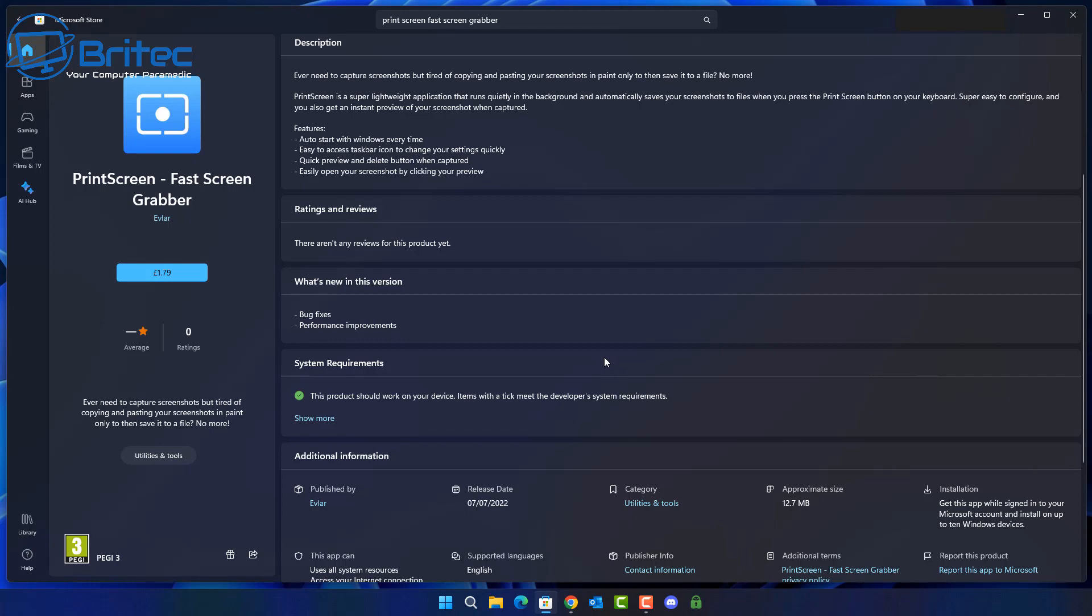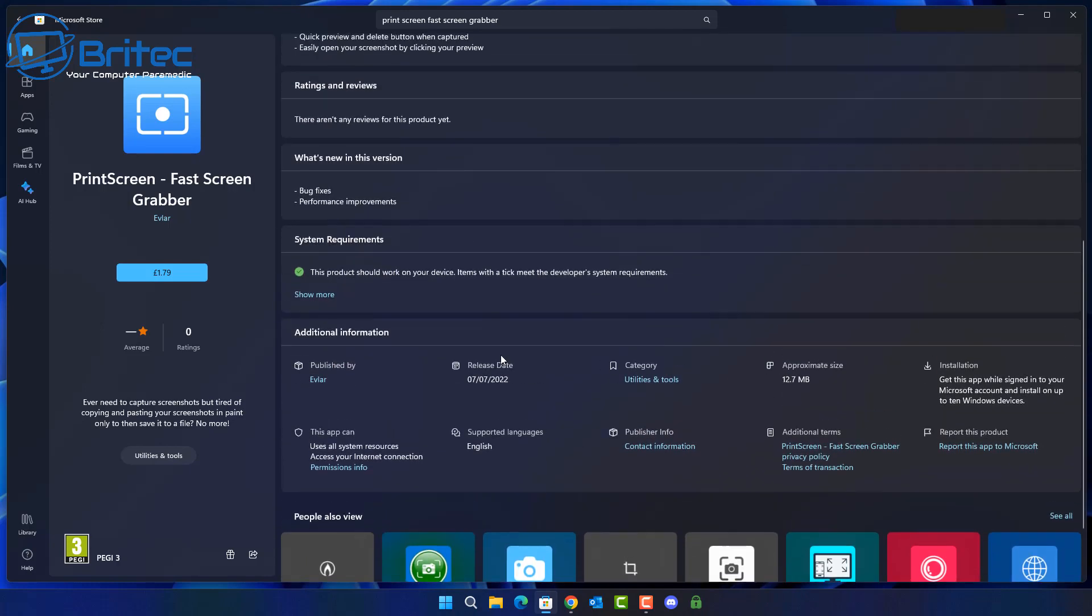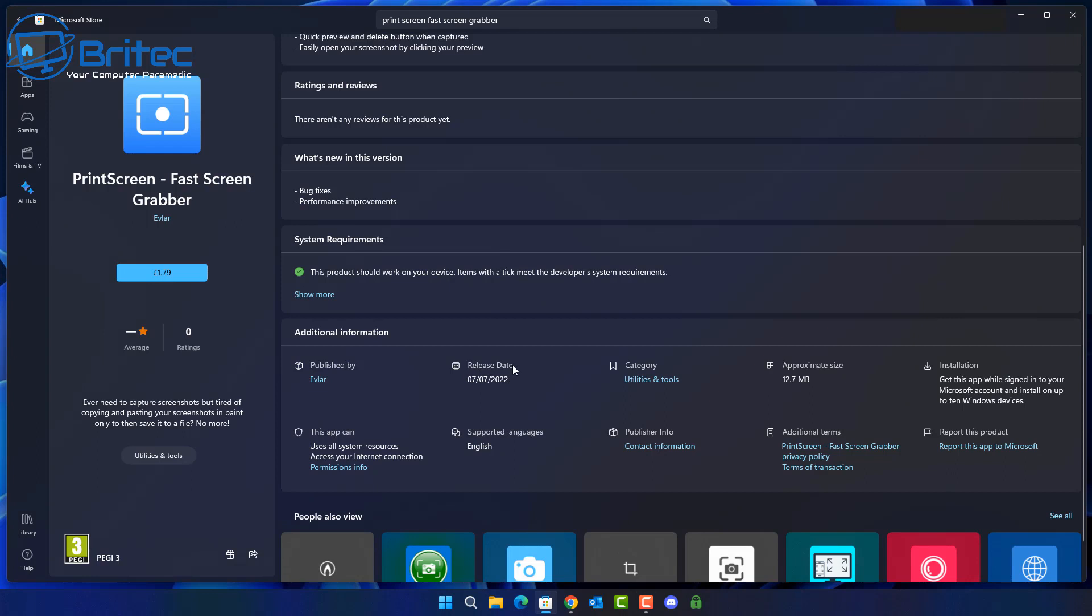Also go down and look at the system requirements and you can see also additional information here and check the publisher name. Is the publisher of the program a reputable publisher? Has he made other applications? When was the release date of that application? You can check that as well right here and you can also check the installation requirements and also permissions that the program is going to need to run properly on your system. And that's important because obviously the permissions is what the program is asking for to run correctly on your system. And this is where the malicious side of it comes in.